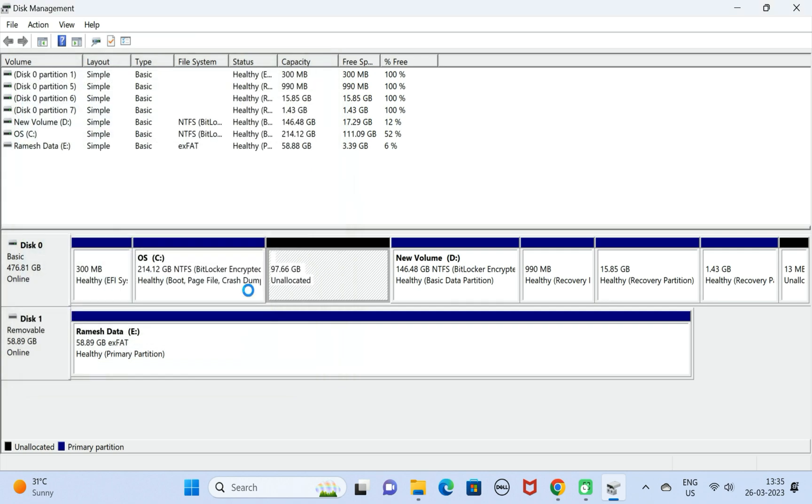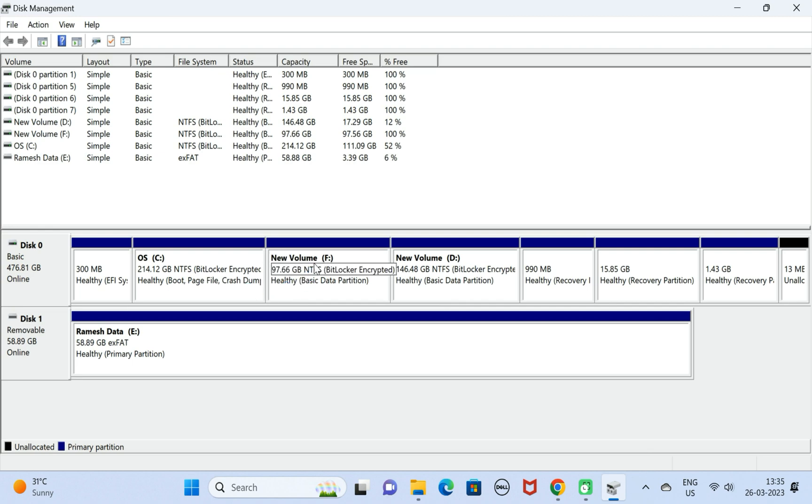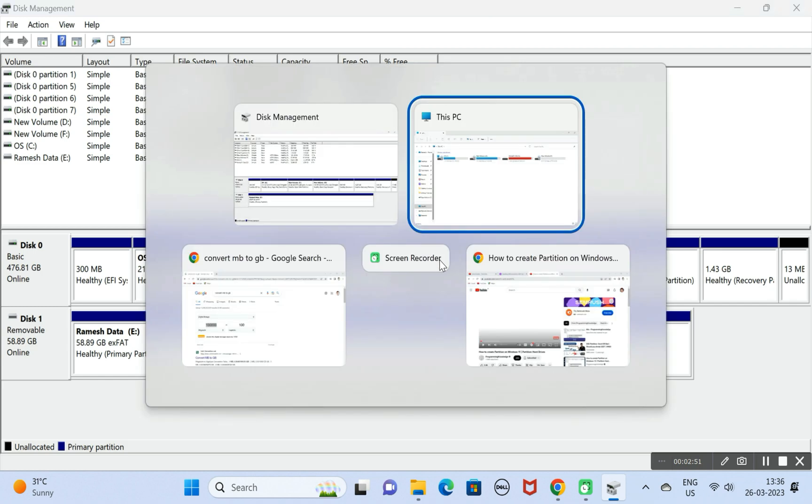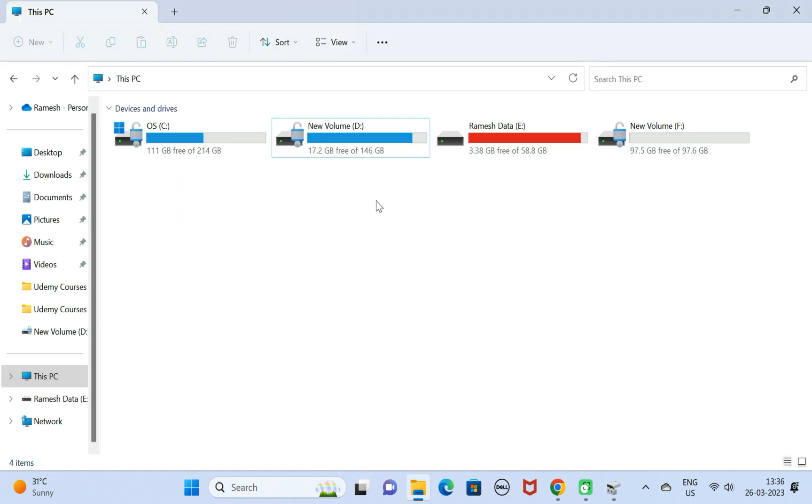That's it! Here you can see we have created a new partition named F. If you go to This PC, you can see the new partition, drive F. This is how we can create a new partition in Windows 11. I hope you found this video helpful. Thanks for watching, I'll see you in the next video.